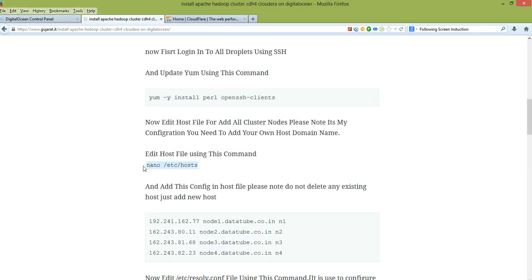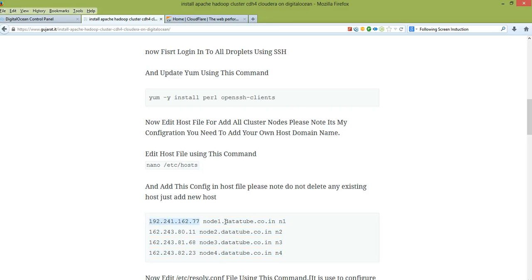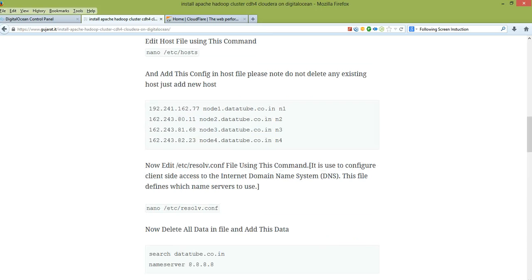Now edit the hosts file. You need to add your custom config — your server's live IP address and its server hostname. You must add entries for n1, n2, n3, n4 in series.